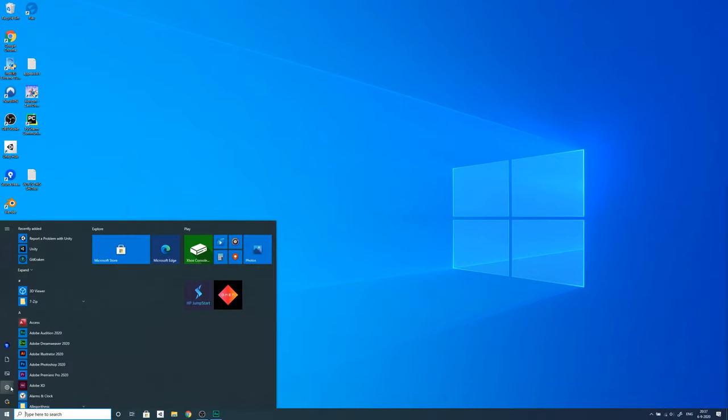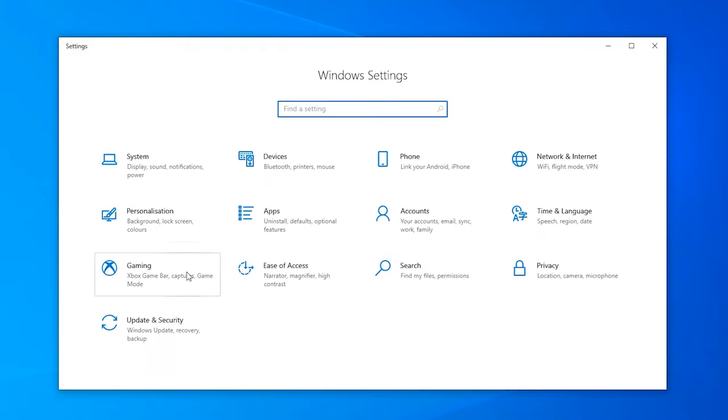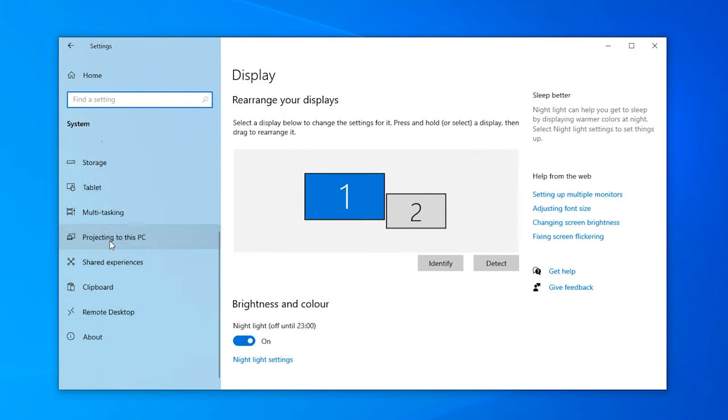So how to do this? Go to Start, then Settings, System, scroll all the way down until you see the About page.